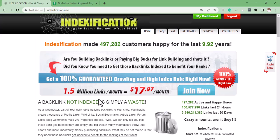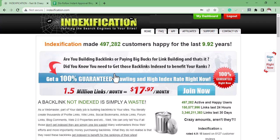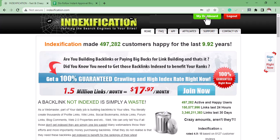To get started on this site and start getting your backlinks indexed, all you have to do is go to Indexification, sign up for this site, and pay the $17. After that, click on My Dashboard.